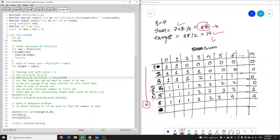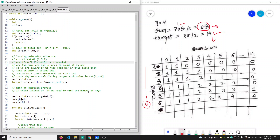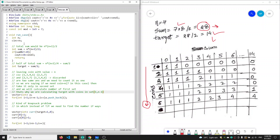If you have not seen my previous videos on knapsack, I would suggest you go and watch those first. The first was the one where we calculate a 2D matrix based on boolean values — true or false — for whether we can create a given sum. This problem is an extension of that, where we now calculate the number of ways we can create a sum using these coins.